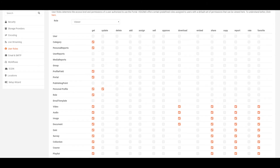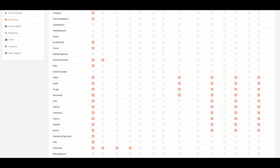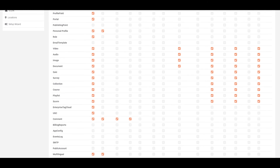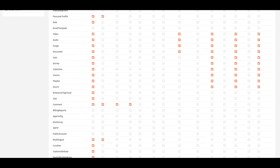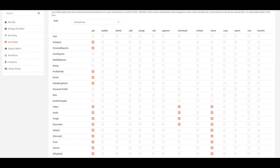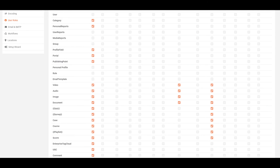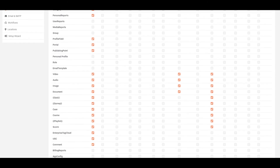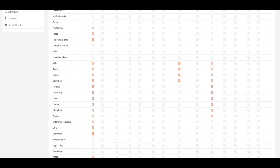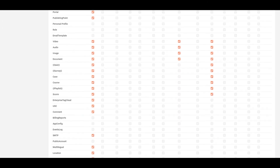Viewer is a regular end user of your portal who views evidence published in a portal. Anonymous Viewer is a non-authenticated user who has restricted access to only view public evidence on any portal.